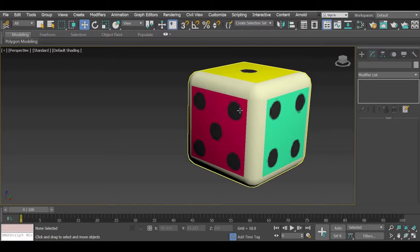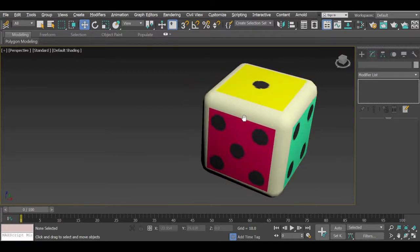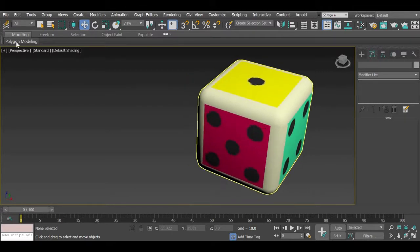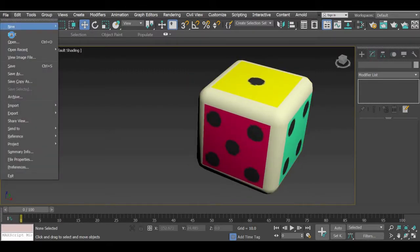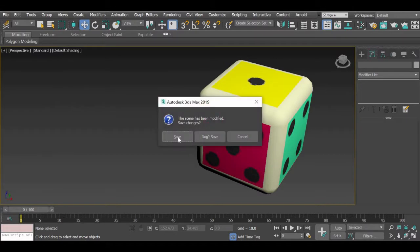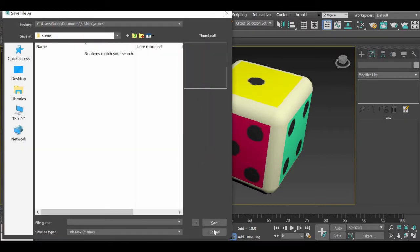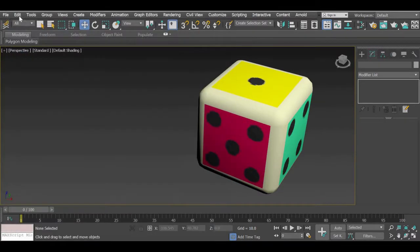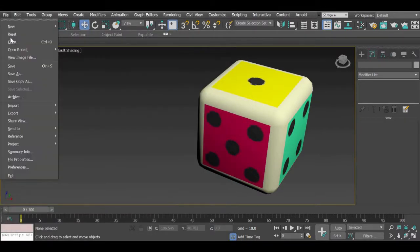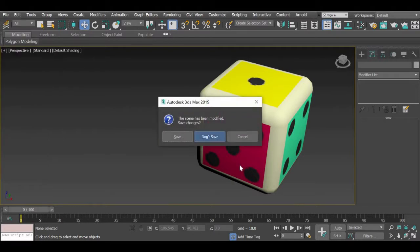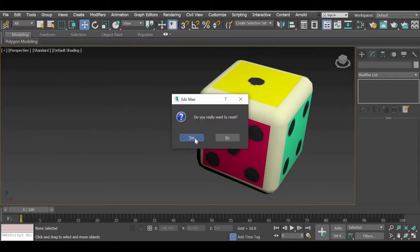So, to create dice like this what we will do is first reset our scene, I will not save it.